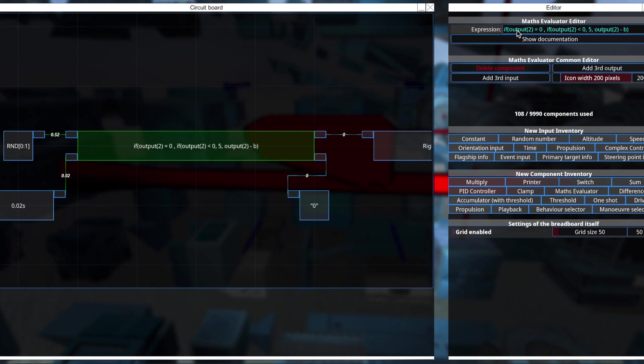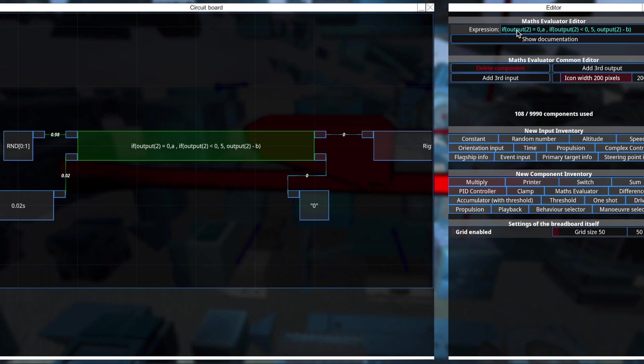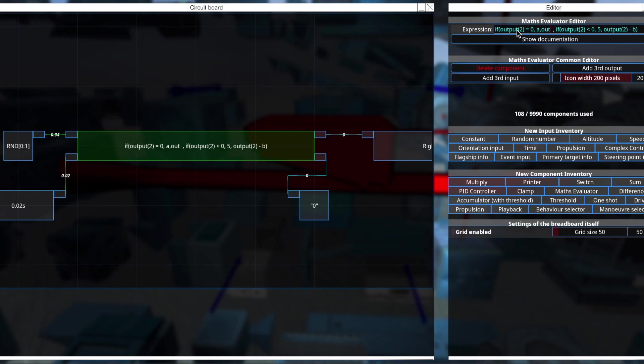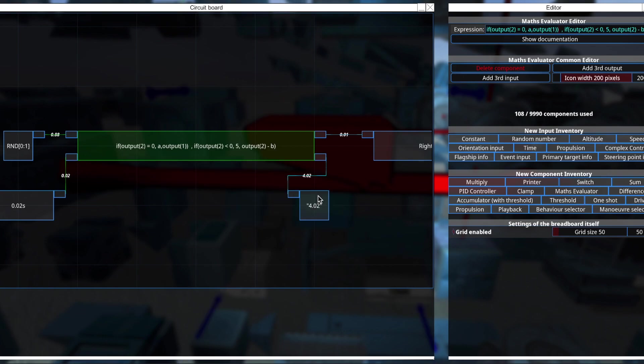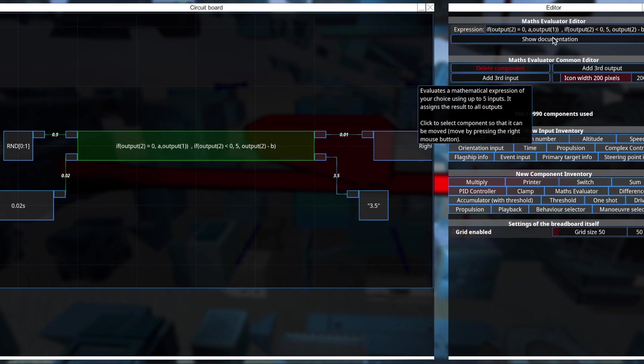So now let's replace what's in the first output. So I want it to reset when the timer is hit. So I'll say if output 2 is equal to 0, I'll take in whatever's coming in from a random number generator, which is A. Otherwise, I want it to maintain what it was previously outputting. So I'll put output 1.